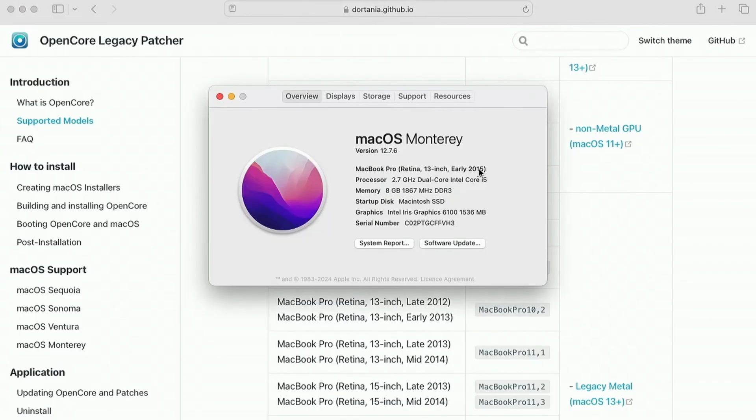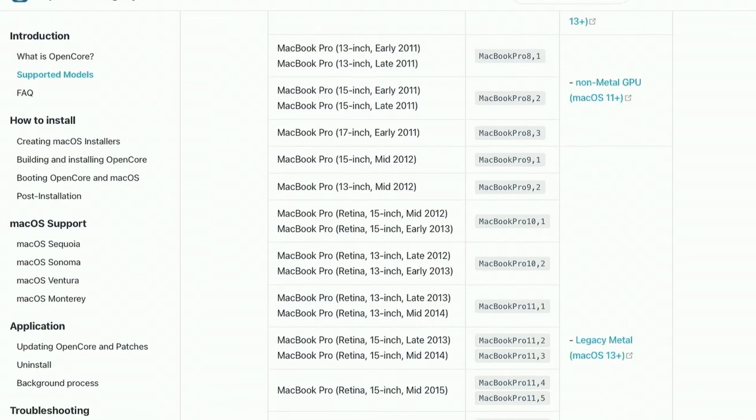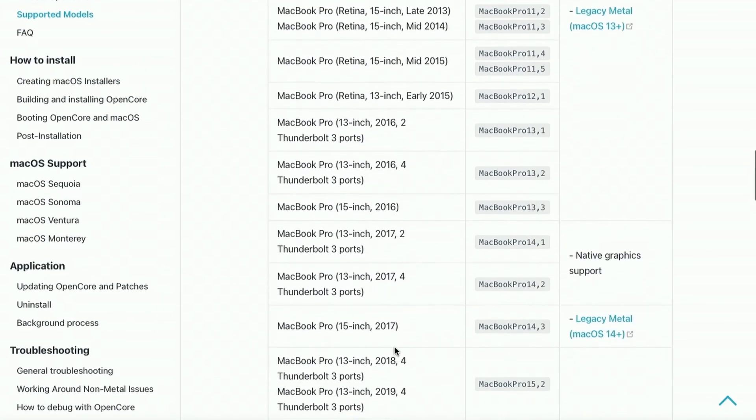This is my MacBook. And as you can see, it's listed here, so it's supported.